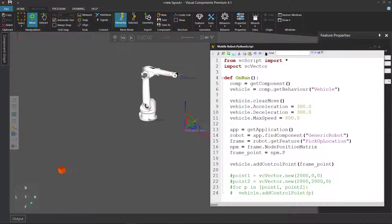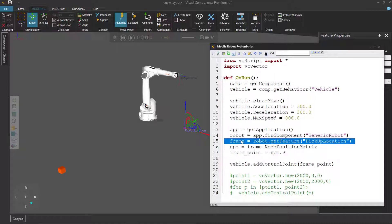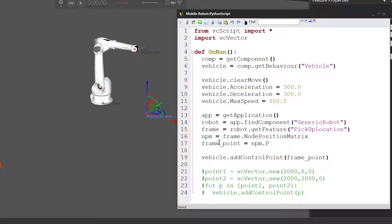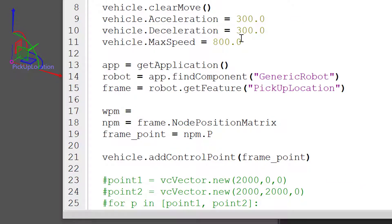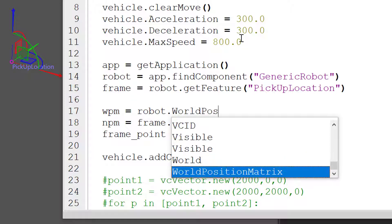So to work around that, what you can do, and there are a couple of different ways you can solve this. Let's use the position matrix, or the world position matrix of the robot, and get the world position matrix of our frame feature. So with our robot, we have the frame and the robot component. Let's now get the world position matrix of our robot. So wpm equals robot dot world position matrix. And here's the node position matrix of the frame.